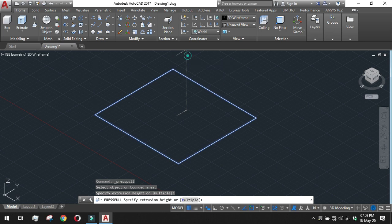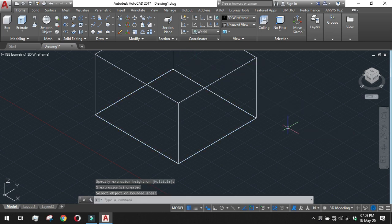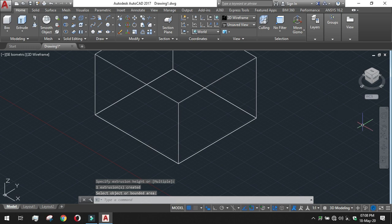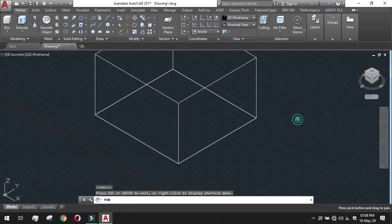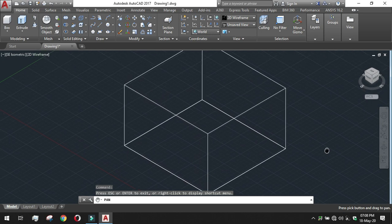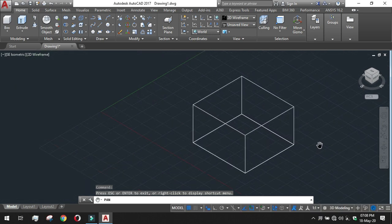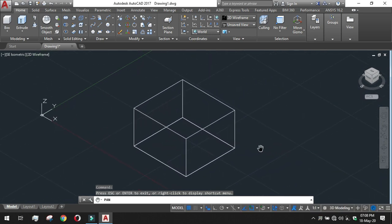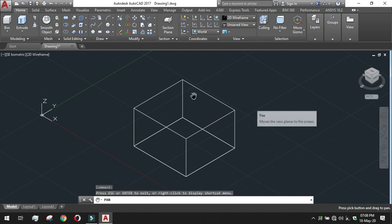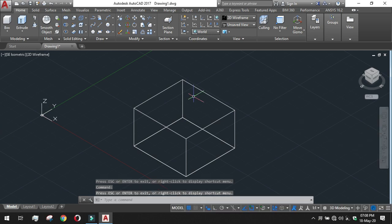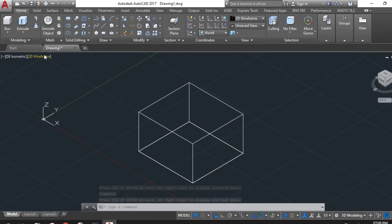You can see this making process in the video of extrude presspull, you can check up there. Just I am making one cubic structure, it's not actually a cube, it's a rectangular box. Pan from here, this hand sign is the pan. Pan from here and zoom out a bit. Okay, escape. So I got a box like structure here.